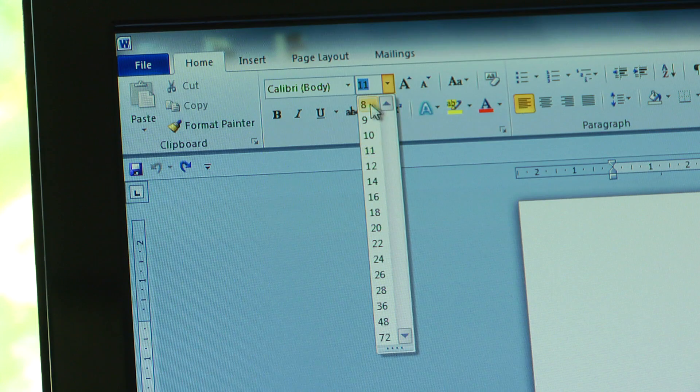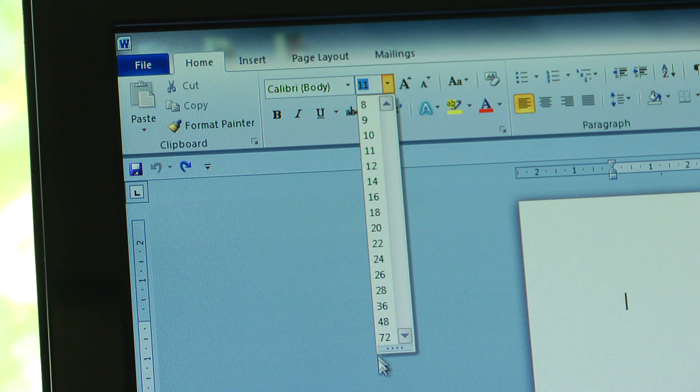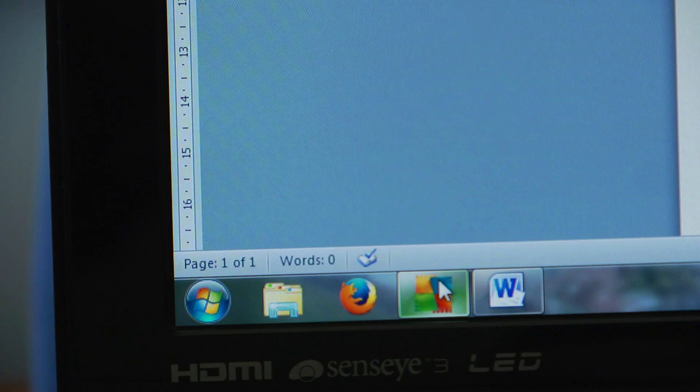The range on Microsoft is actually between 8 and 72. We're not going to be tackling all of that today, we're going to try and do it in smaller steps. We're going to go from 11 up to 16.